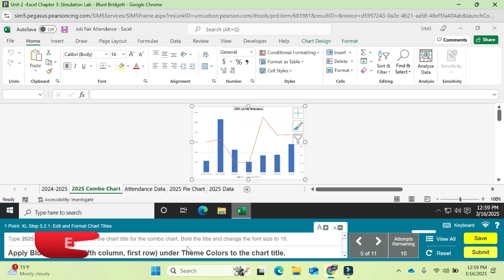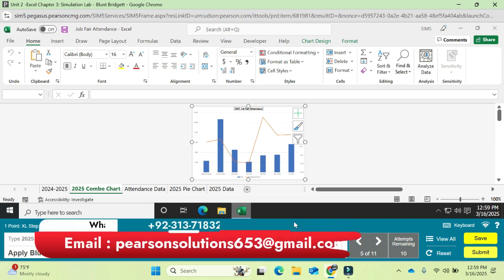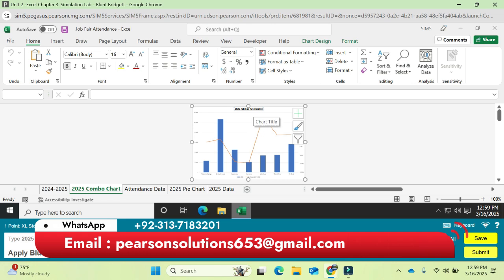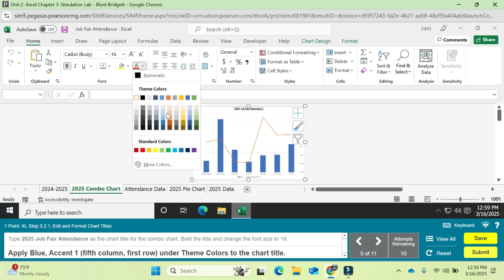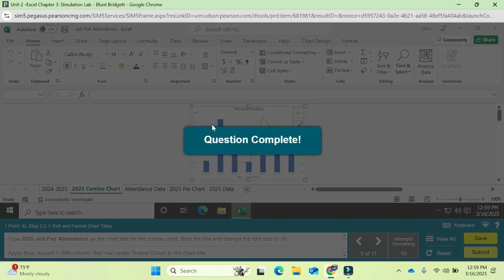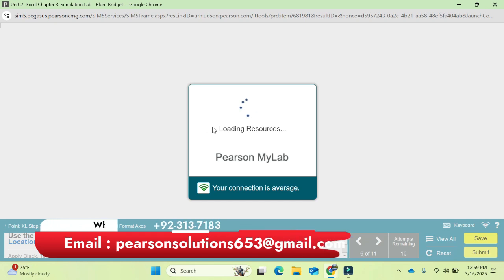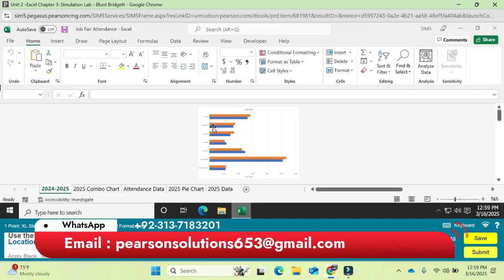Apply Blue Accent 1 theme color to the chart title. The chart title is already selected — find Blue Accent 1 and click it. Question number five is completed.